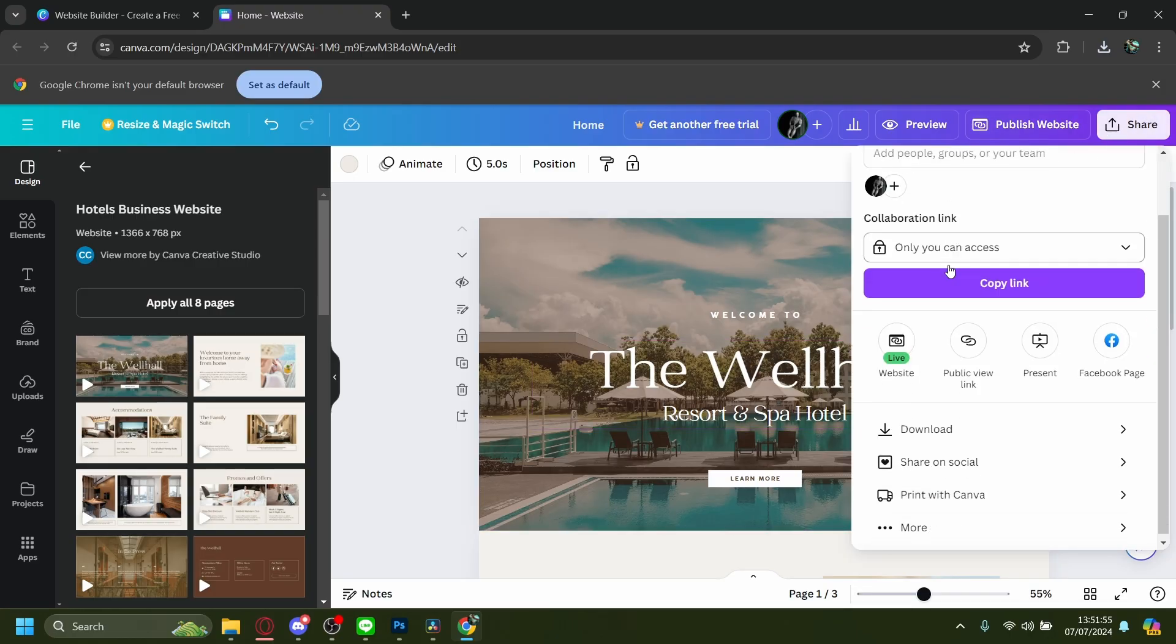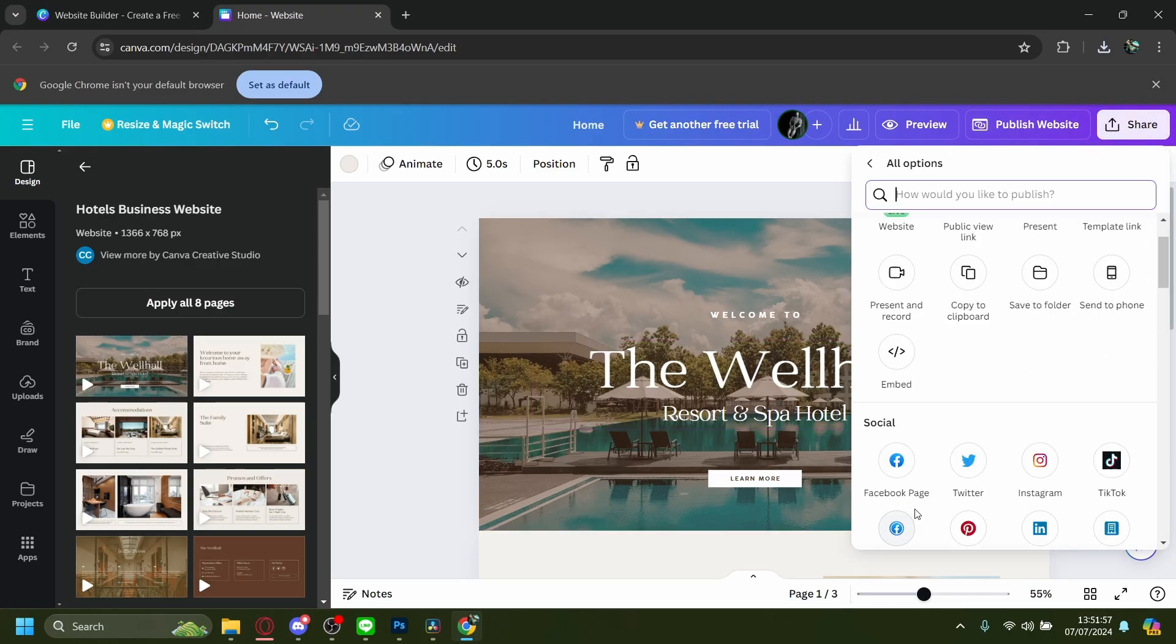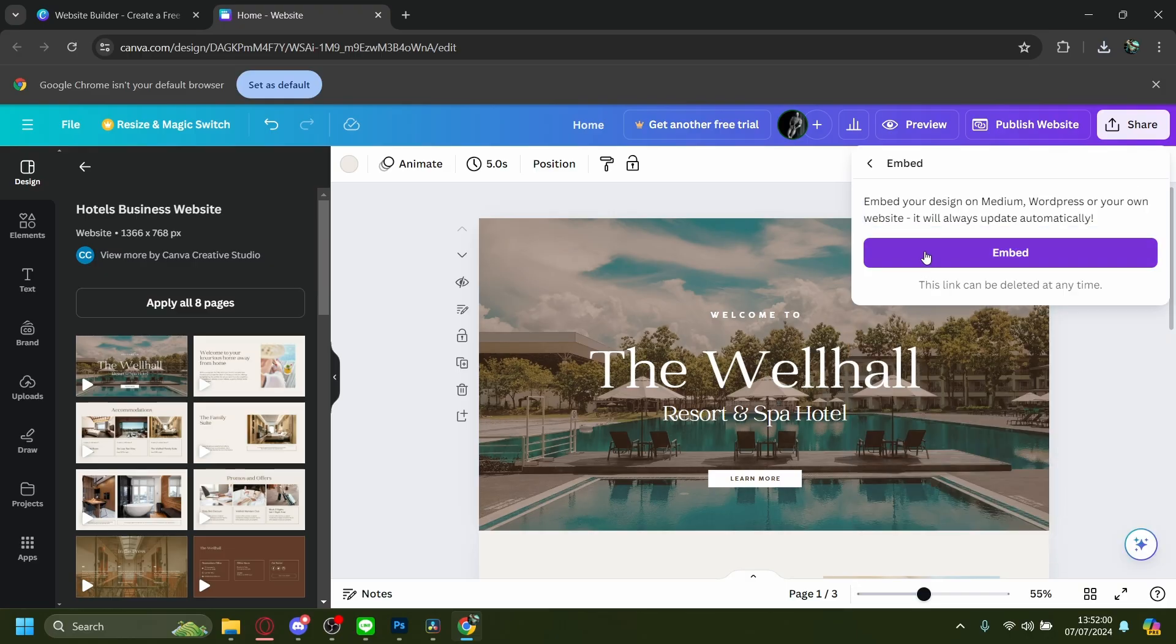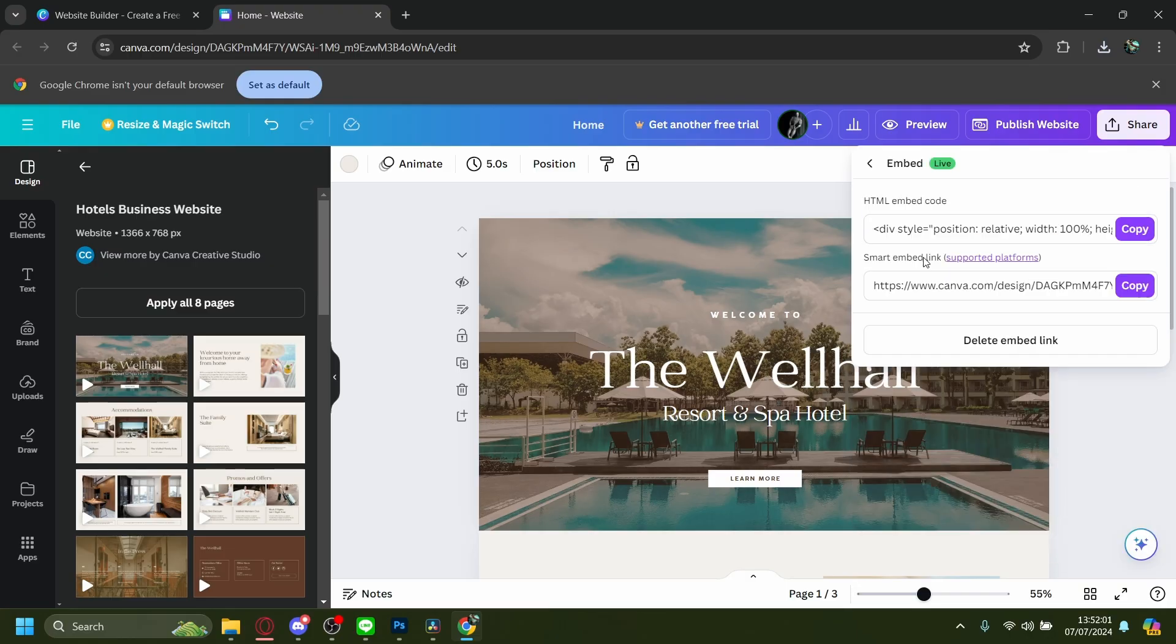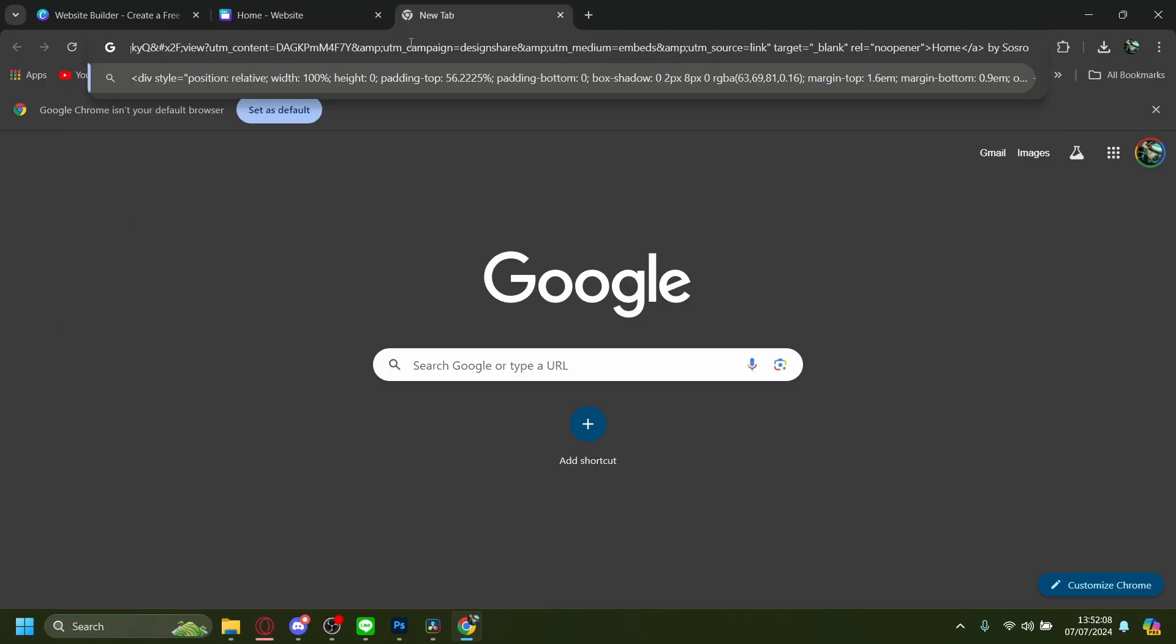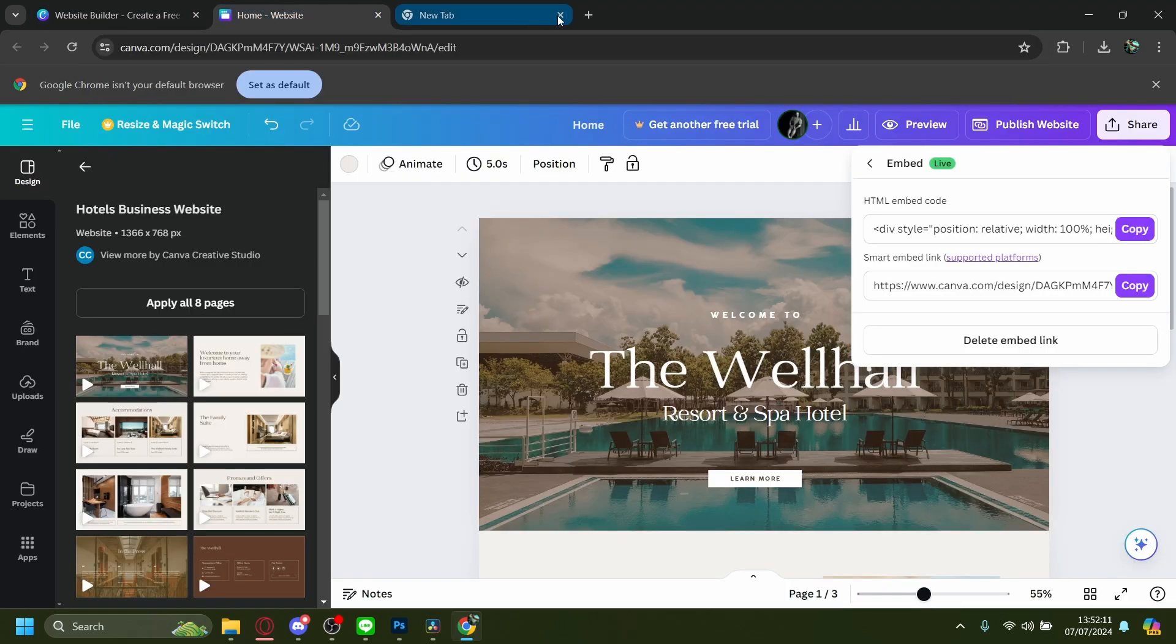The first way is by going to More and then Embed. On this embed design, you will have an HTML embed code right here you can copy. But it'll only be stuck as an embed.